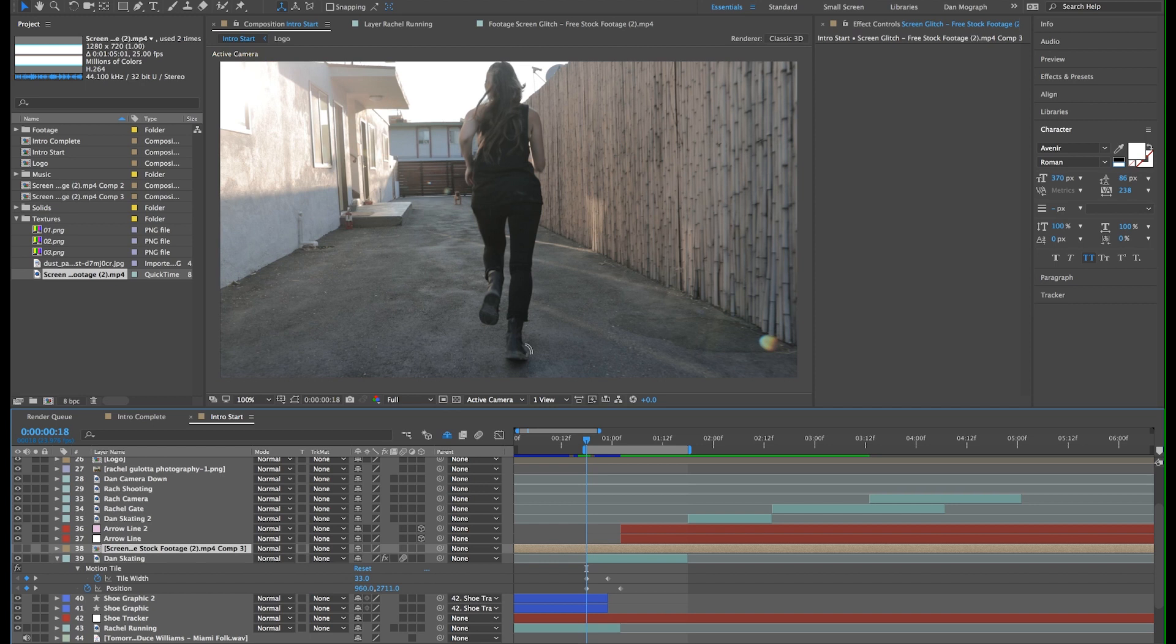The reason I'm precomposing it is because I found the displacement plugin wasn't taking into account our scale increase of the layer, unless it was nested inside another composition. If that's confusing, don't worry about it for now. Just trust me that it works.